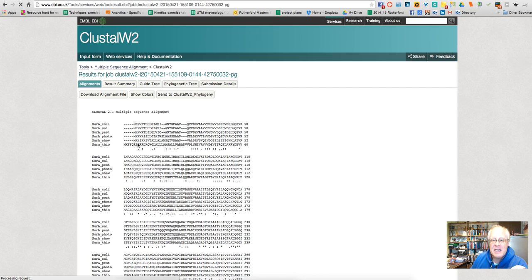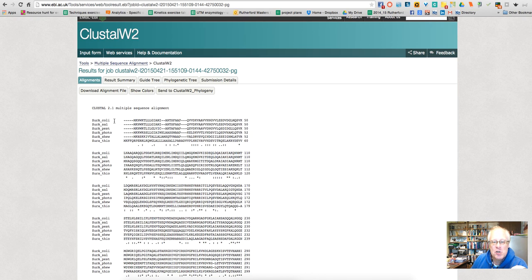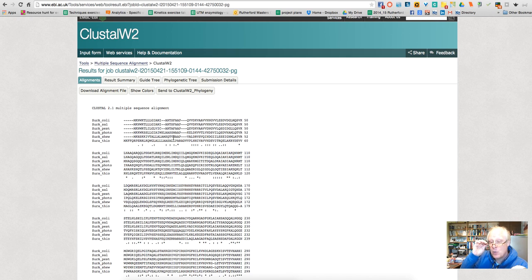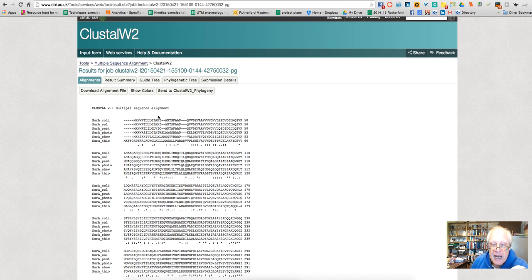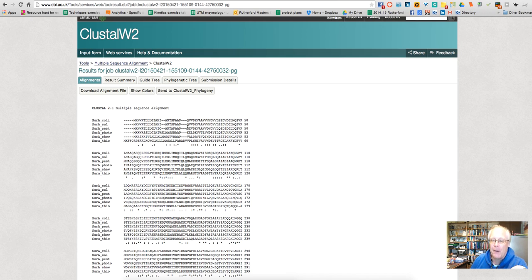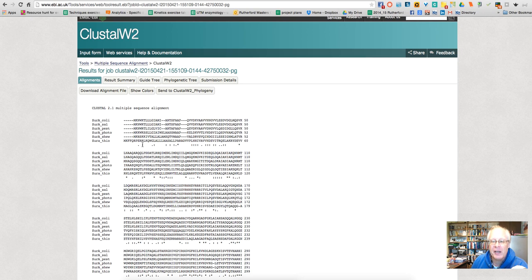And now here I get a comparison of all the different sequences. So here's my SIR-A E. coli, here's Yersinia pestis, Photobacterium, Thiobacterium, I can't remember what the other one is. And what this program actually tries to do is it aligns the amino acid sequences so that they really are, in a way, a best fit. And what we see here is, it indicates where there is a good fit, where the amino acids have similar properties. It is with this colon here.